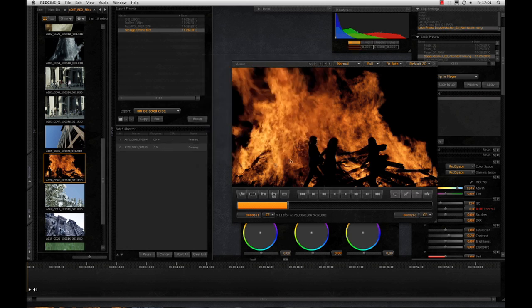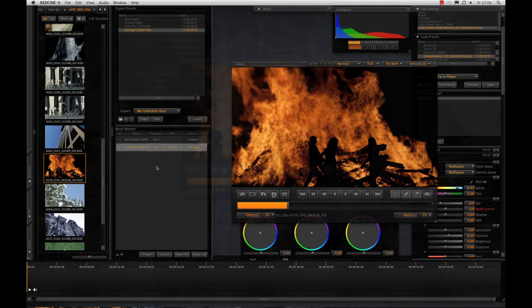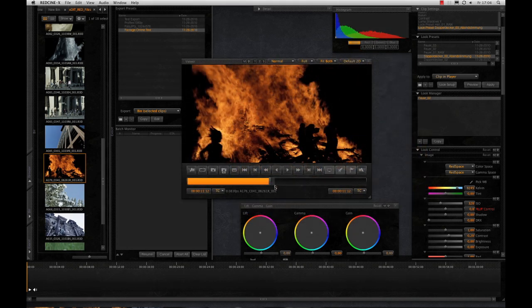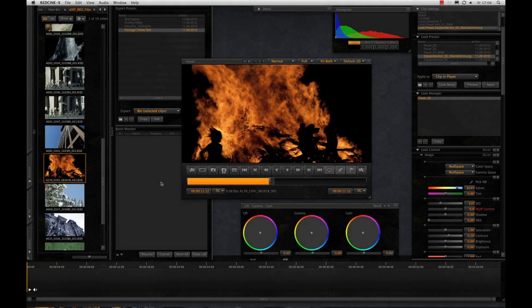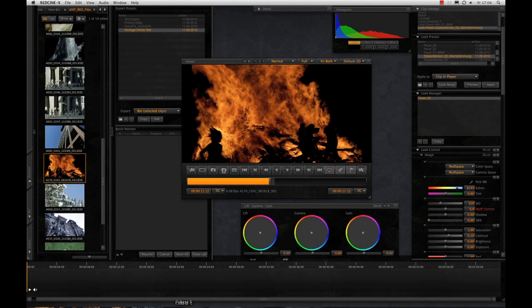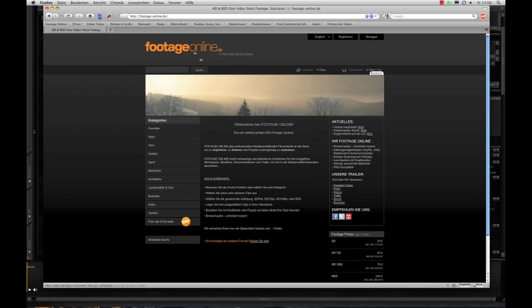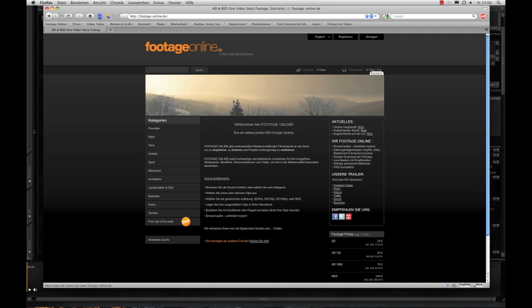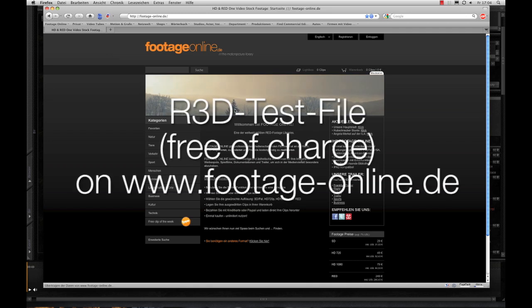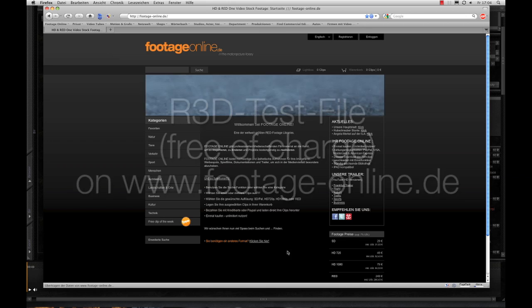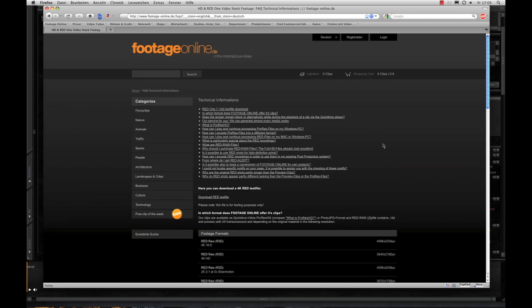Well, I hope I gave you a first impression about the handling of R3D files. I'm sure you want to try the RED workflow by yourself, and probably you don't have R3D material yet. So we have uploaded for you a R3D test file on footage-online.de free of charge. And here we have again some technical information, also about different file formats and the integration into the own workflow.